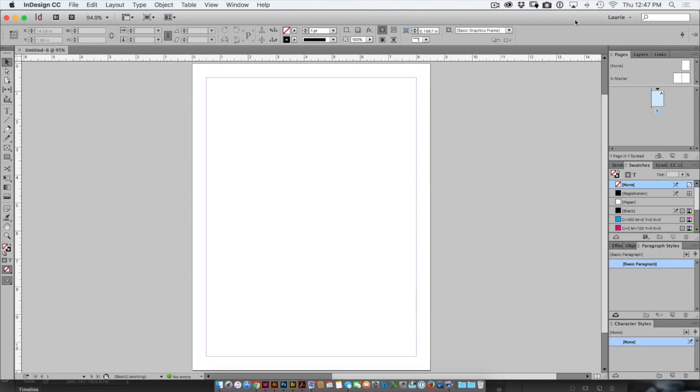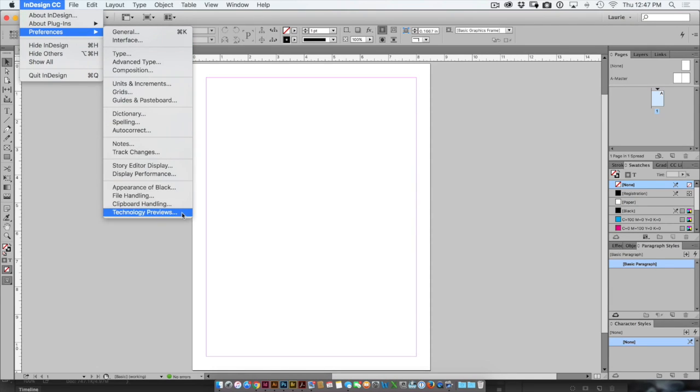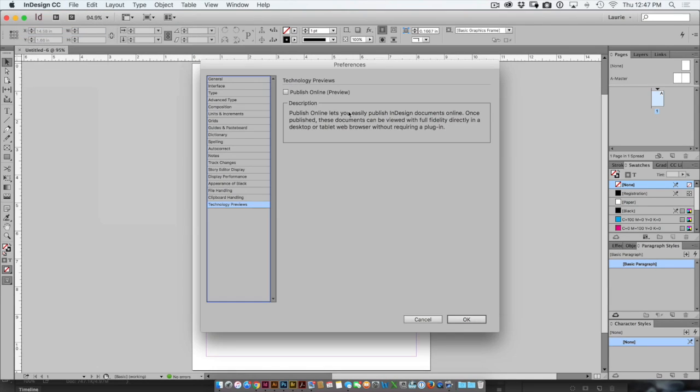Now the problem with this is that you may forget that this is even an option. In order to turn it back on you'd go back to Preferences Technology Previews and simply turn it back on again.